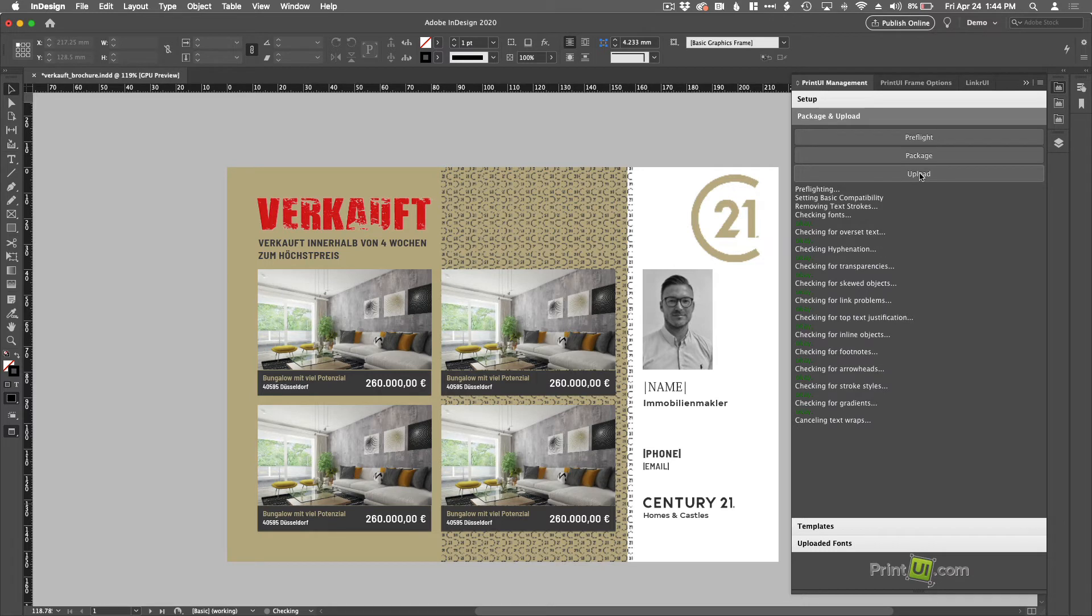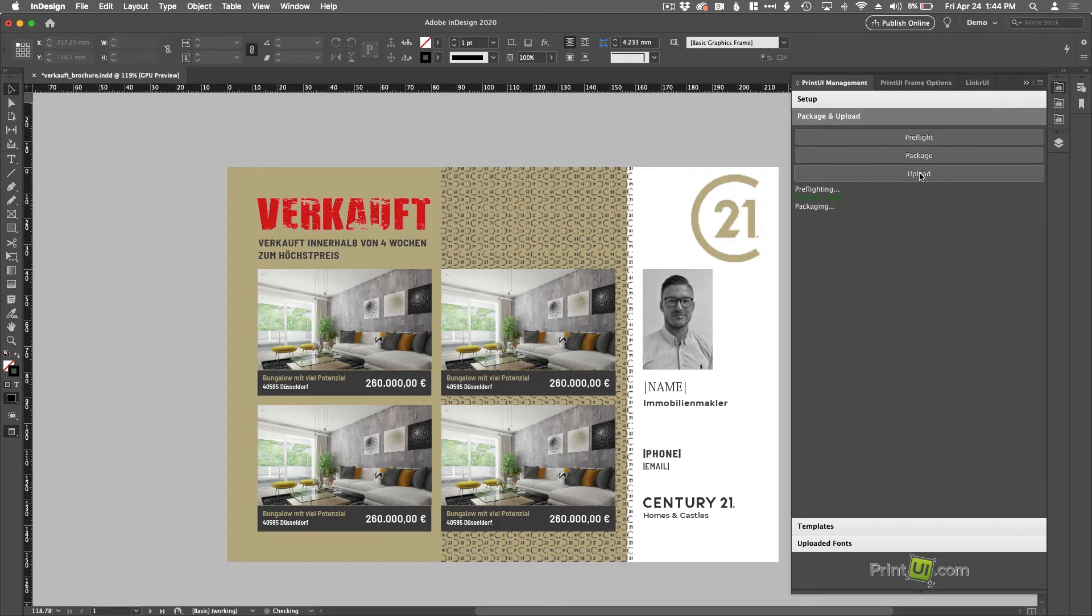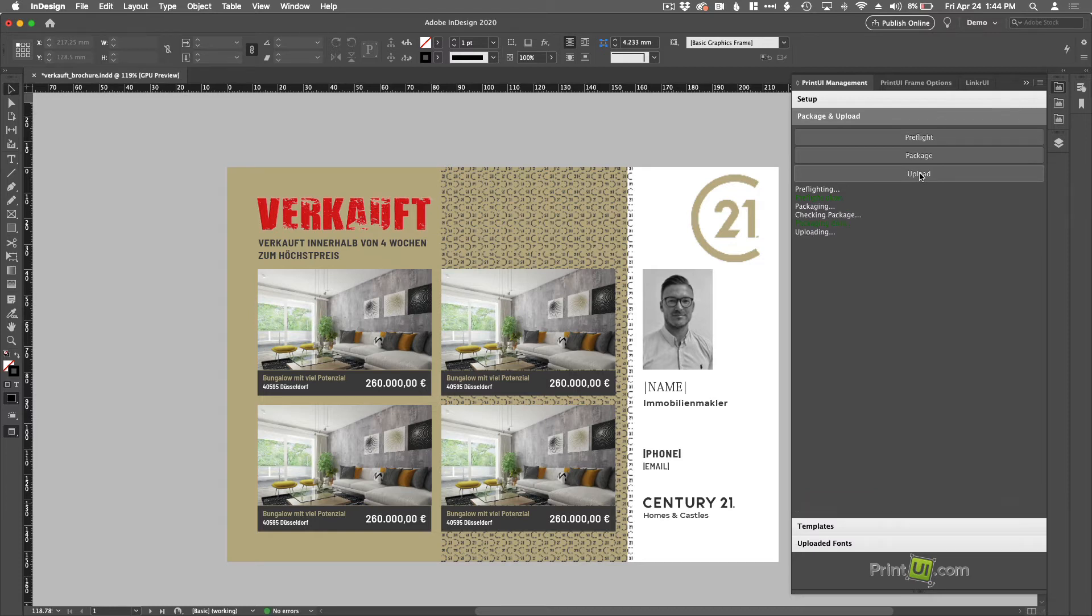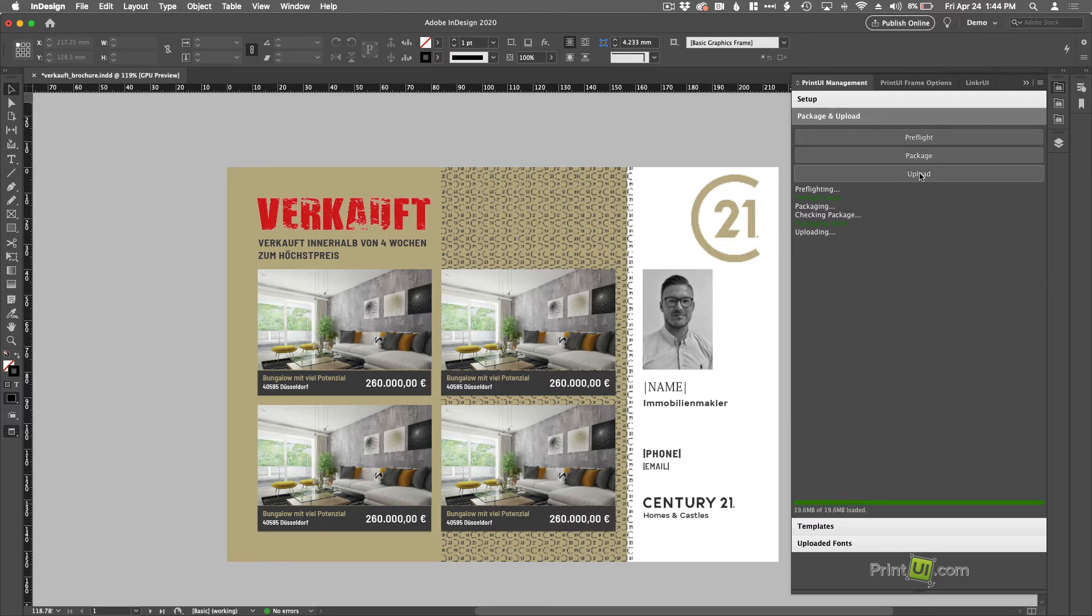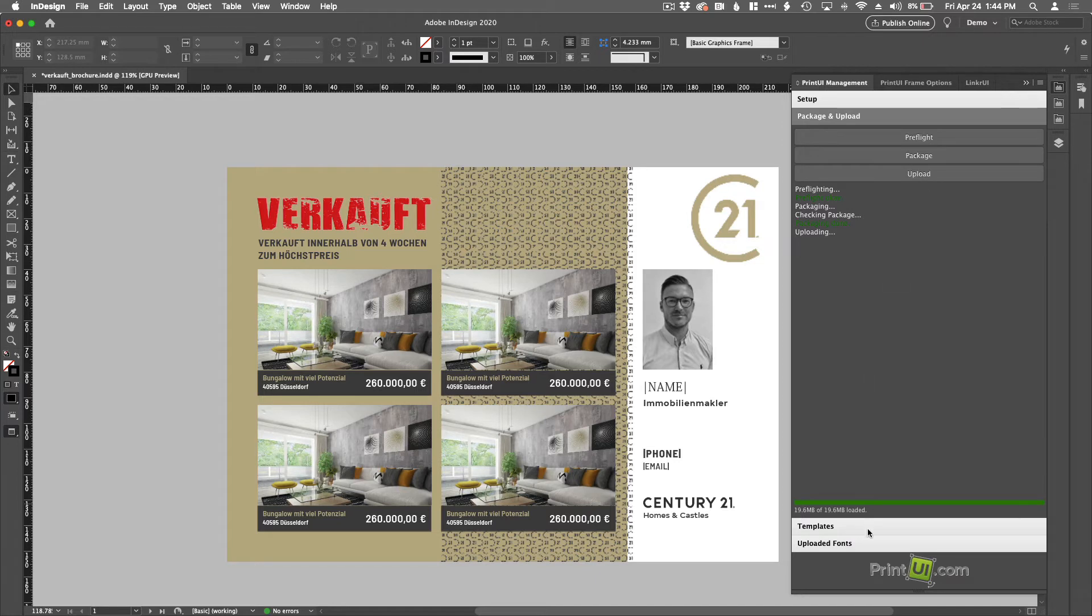What we're doing now is just going through some pretty basic preflighting. So checking for the right kind of fonts, that they're valid fonts. So open type, true type. Looking for linked images so that we know where they are and we can put them into a package, which is essentially like a zip file. And then we upload that package up to our servers. And there you go. It's now been uploaded and ready to be edited.